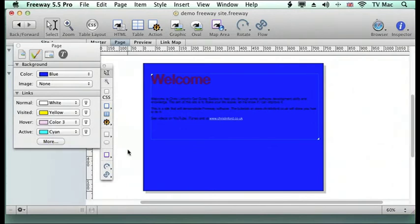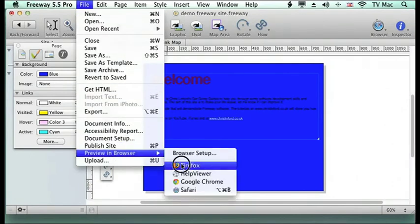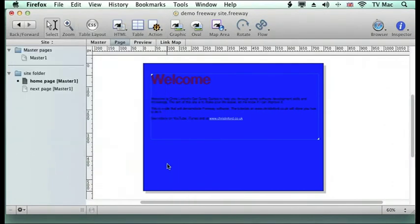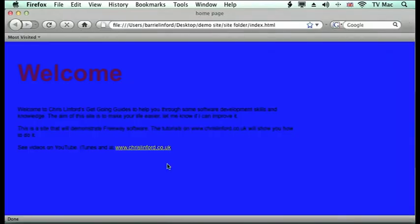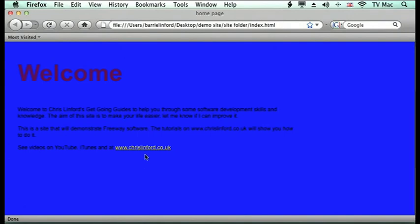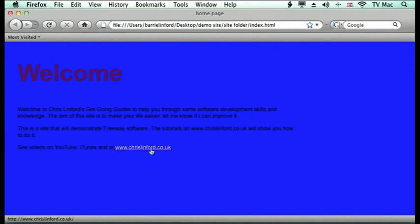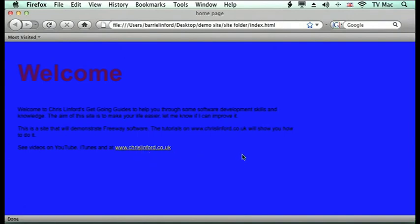So once we do that when we preview this page in the browser again the links will all be in different colors. And you will get a rollover effect happening with it at the same time.